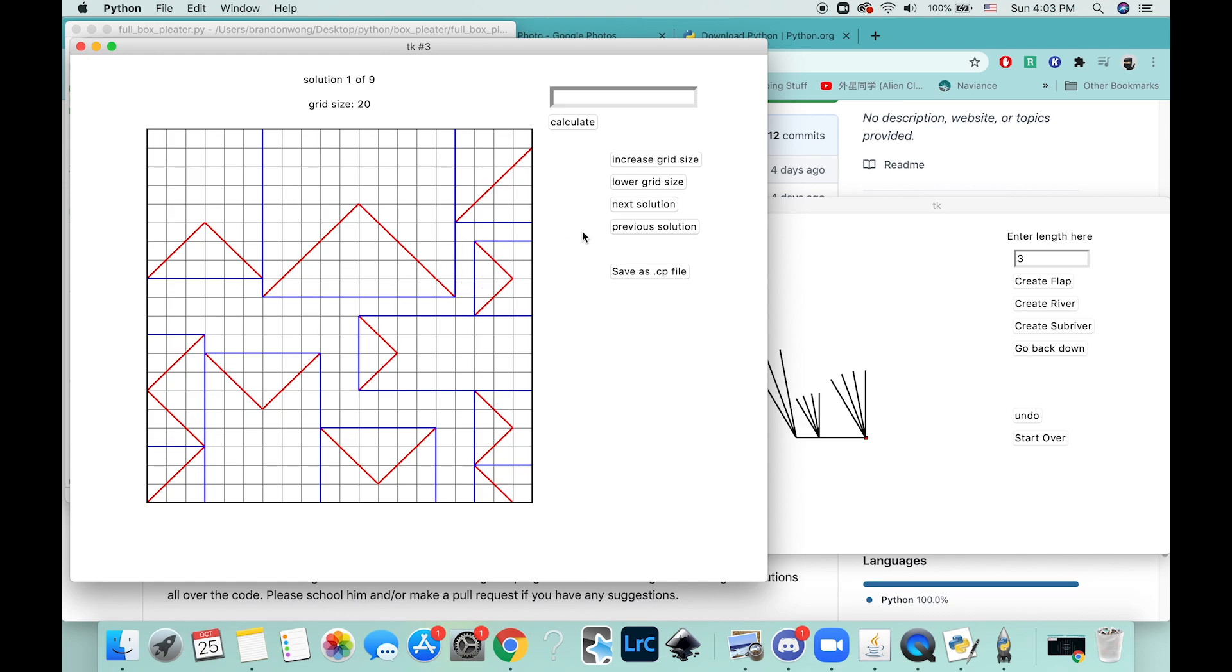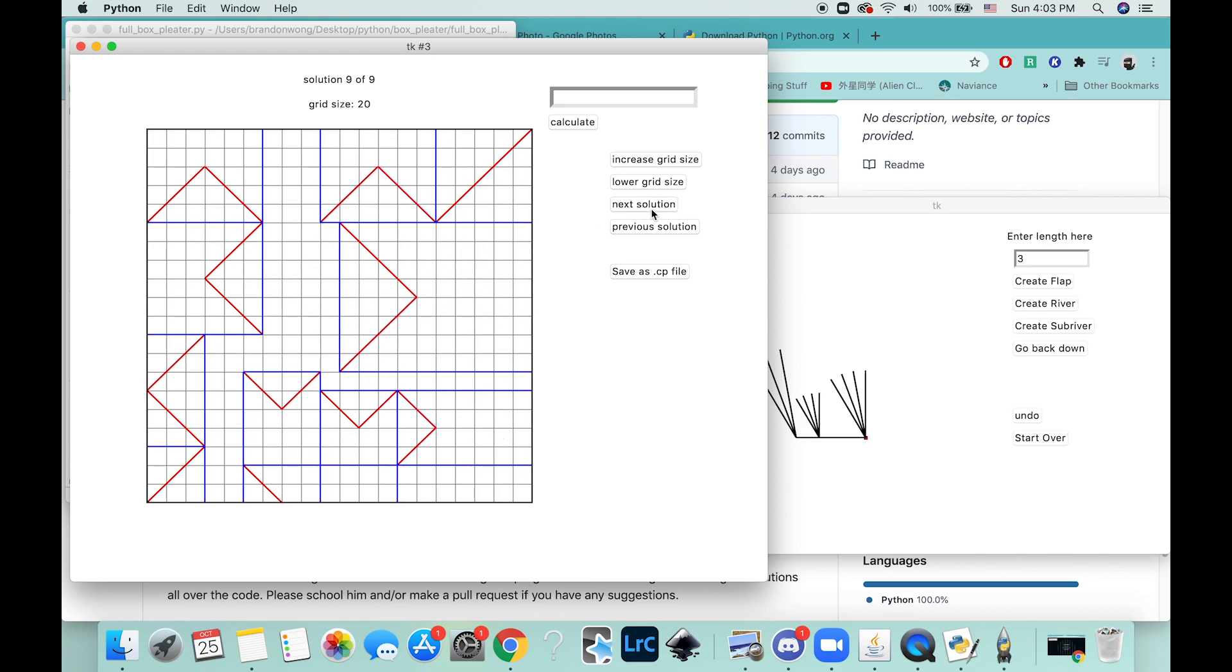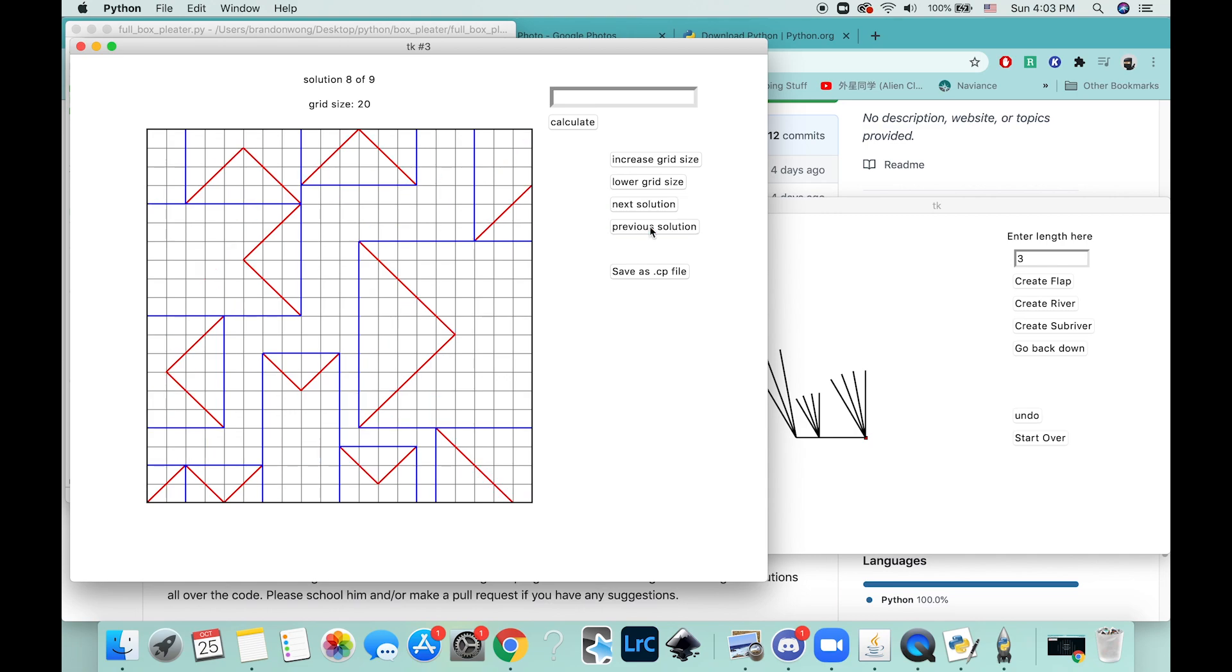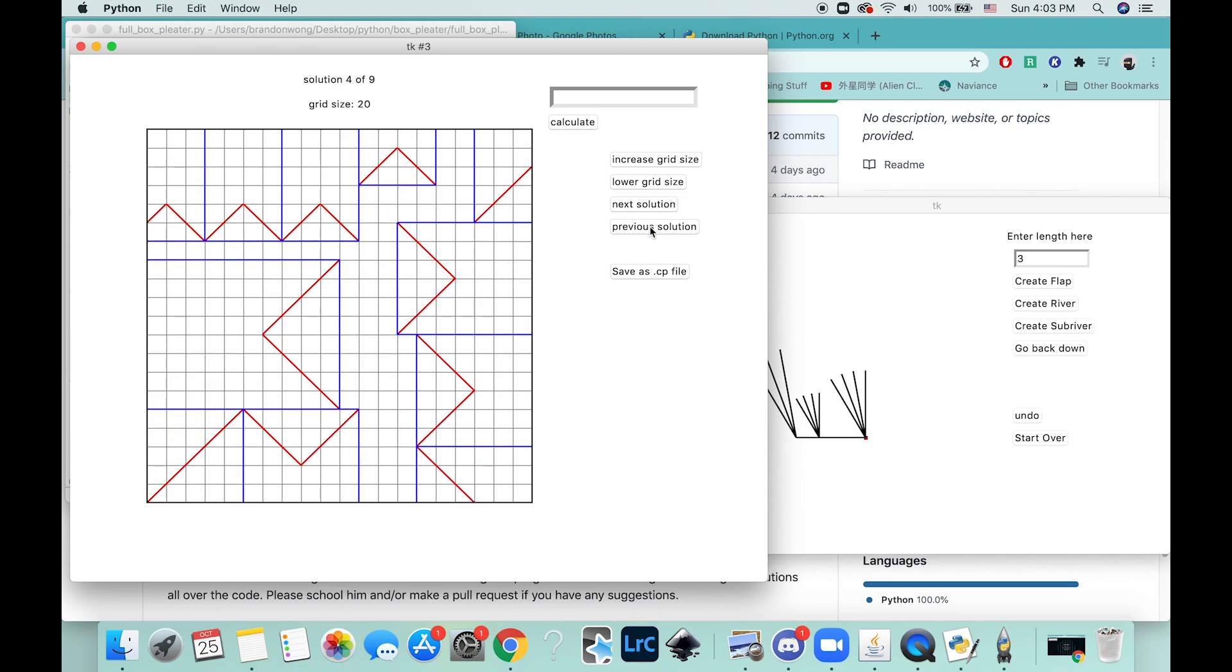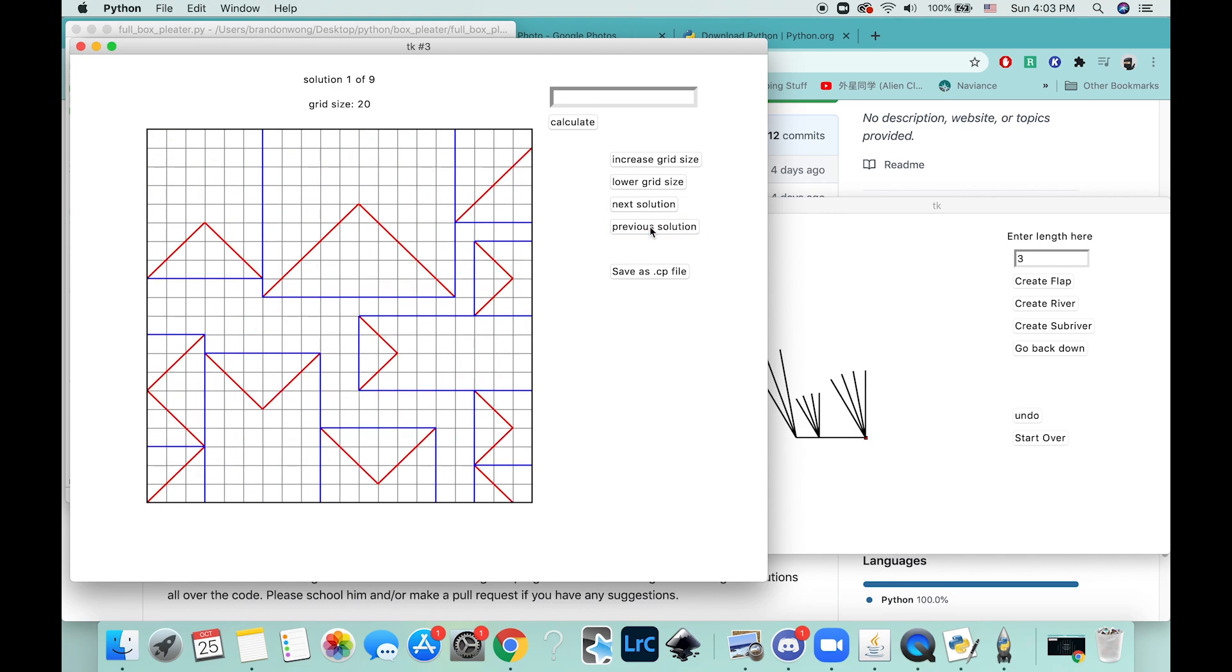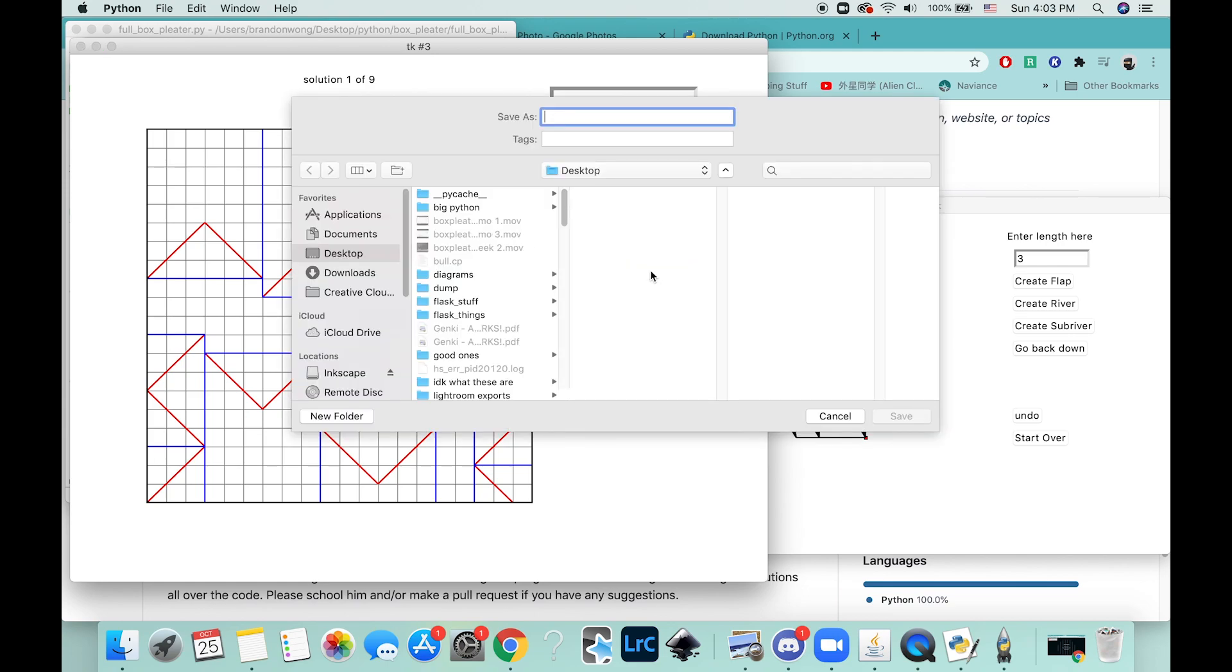This one looks nice. I like this solution number one. You can keep looking at the other ones—something weird happened anyway. Then you can save it as a .cp file so then you can go and finish editing it in Orihime or Oripa.